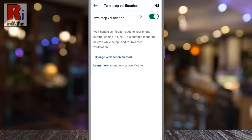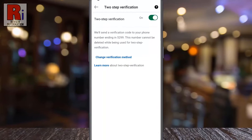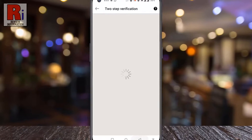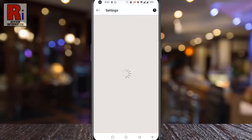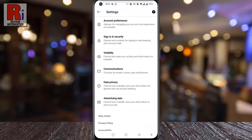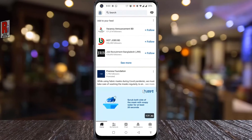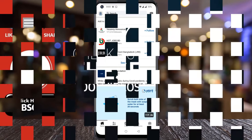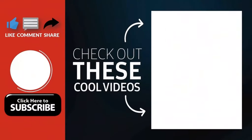That's it. The two-step verification has been activated. In this way, you can activate two-step verification on your LinkedIn account. Thank you for watching.